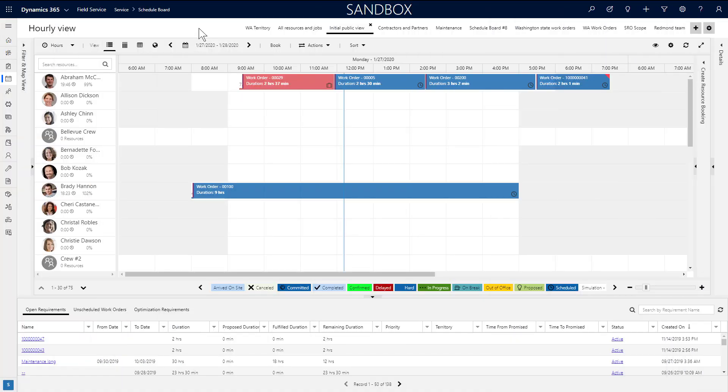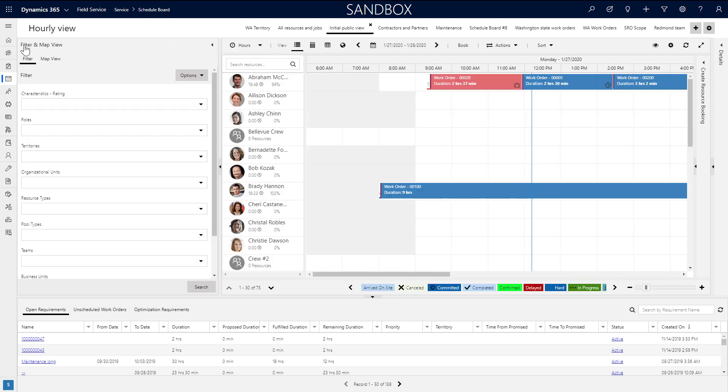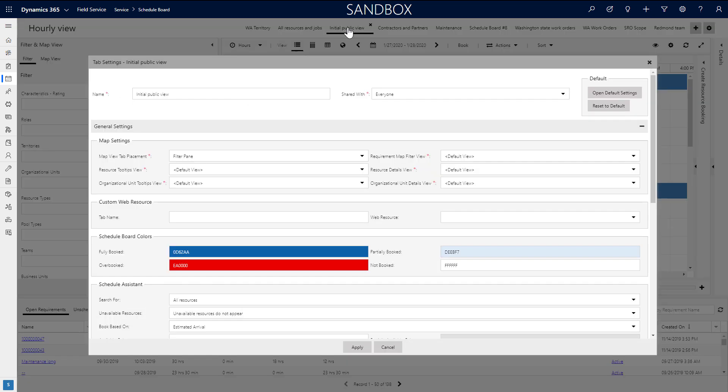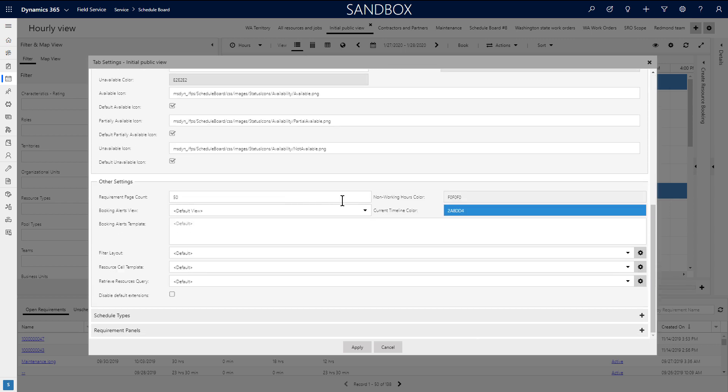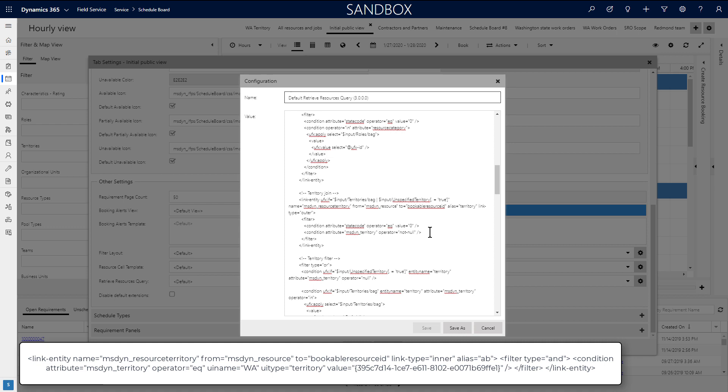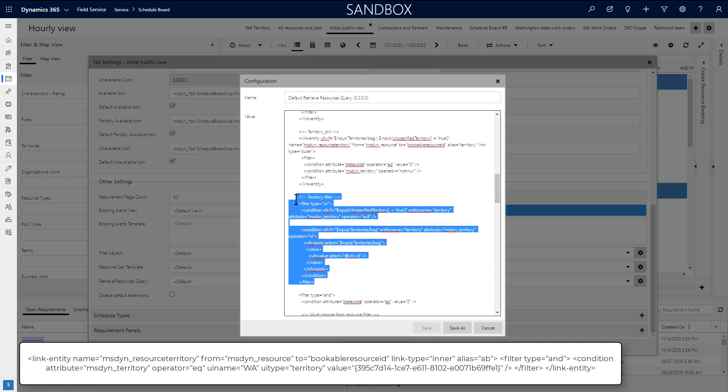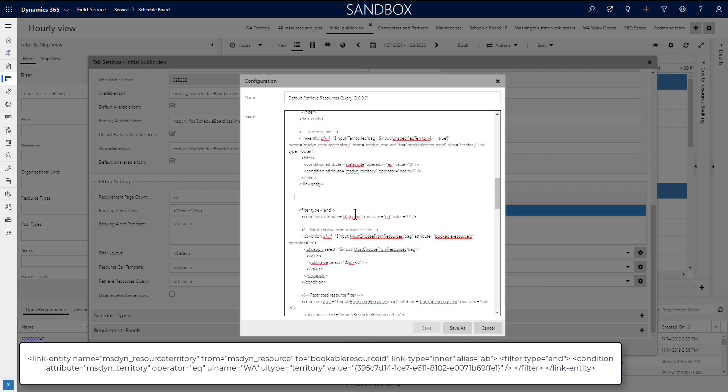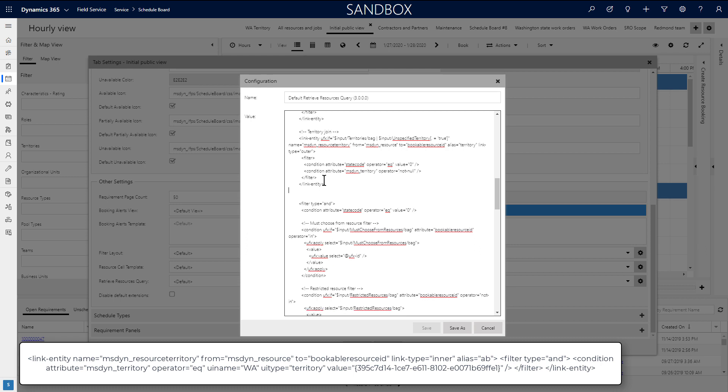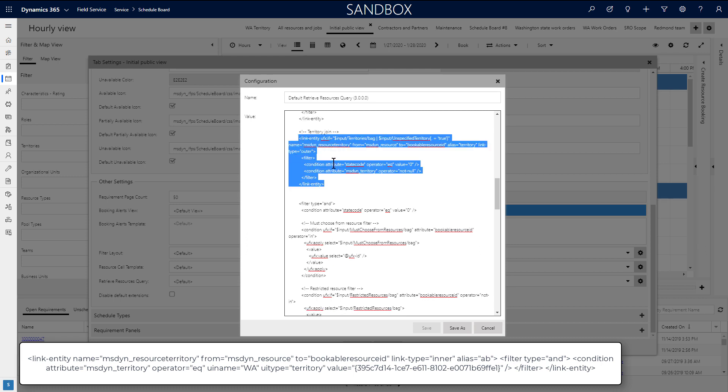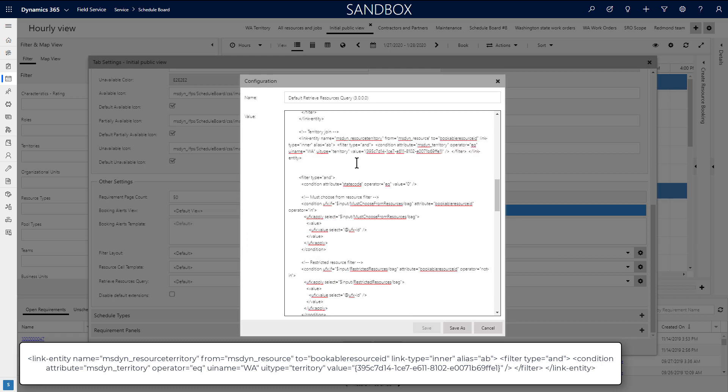Another extensibility option is editing the universal fetch XML that controls how the resources are filtered and sorted when the schedule board loads. As an example, pasting this XML code snippet into the retrieve resources query setting, we'll filter the schedule board by the territory of our choosing. All we have to do is enter the territory's name and the GUID unique identifier.